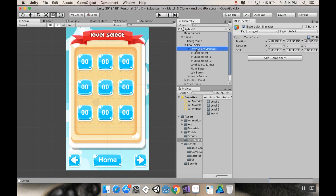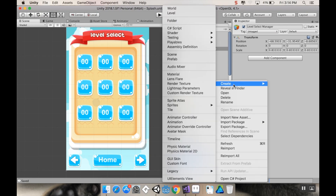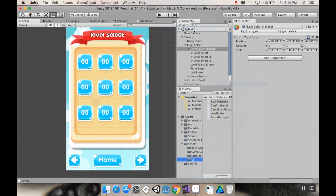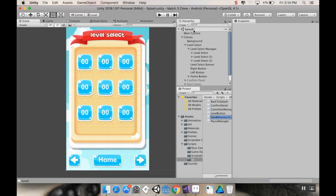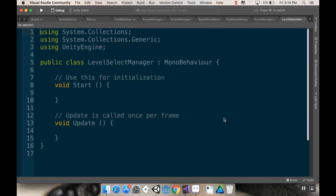On my Level Select Manager I'm going to make a new script. It'll go in my UI Scripts folder — I'll go to Create > C# Script and call it LevelSelectManager, then open that up in Visual Studio.